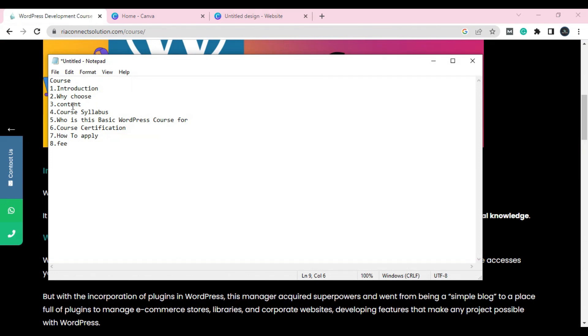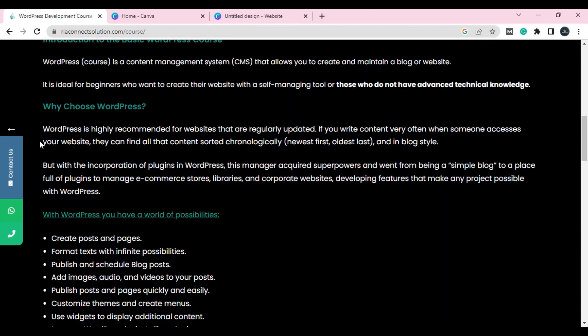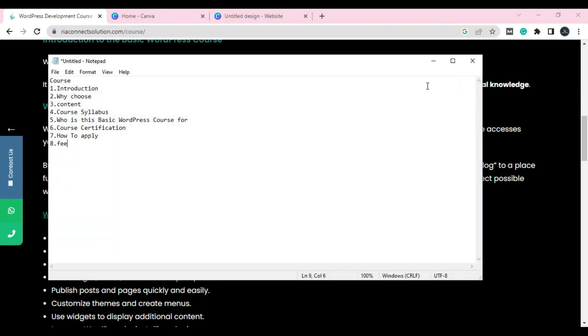The second important section is 'Why choose your course.' You have to tell the person why they should choose your course — why they choose WordPress, for example. You have to give detail: WordPress is simple, highly recommended, everybody can use it, and they don't need to get into coding like HTML or CSS. Write some detail about why they should choose that course.